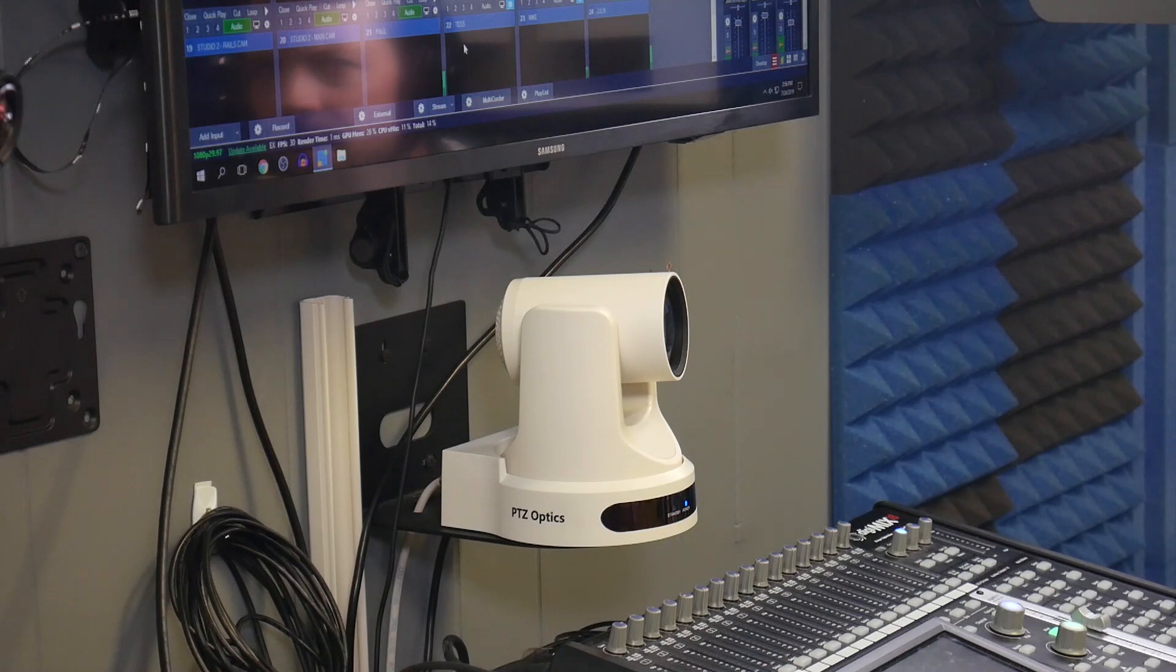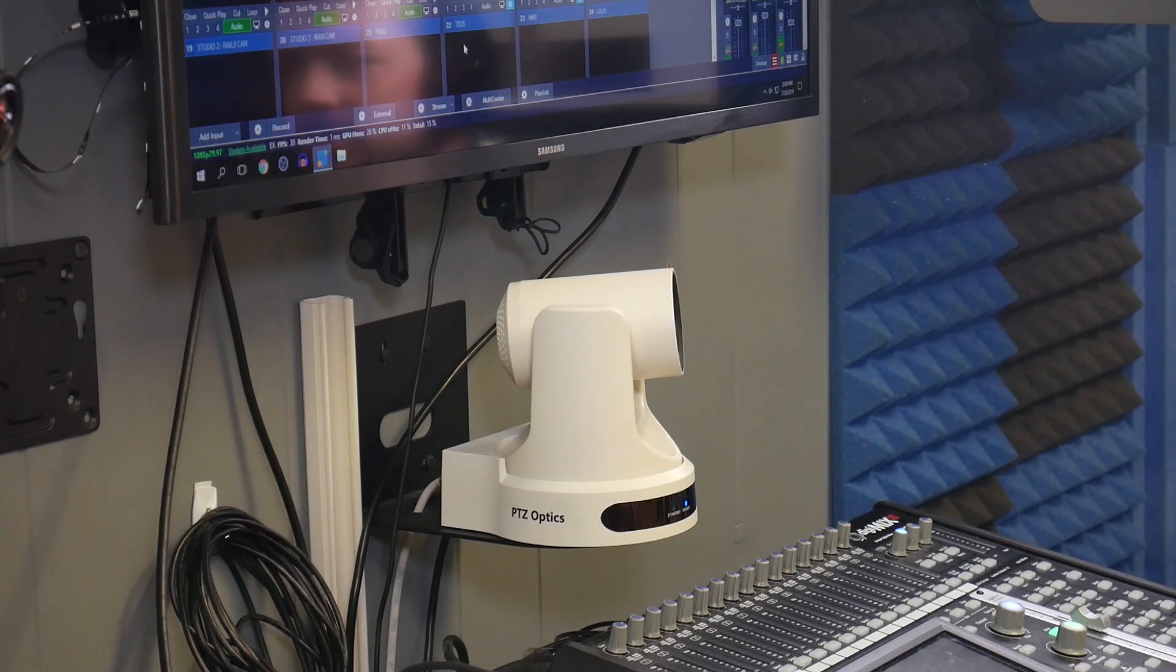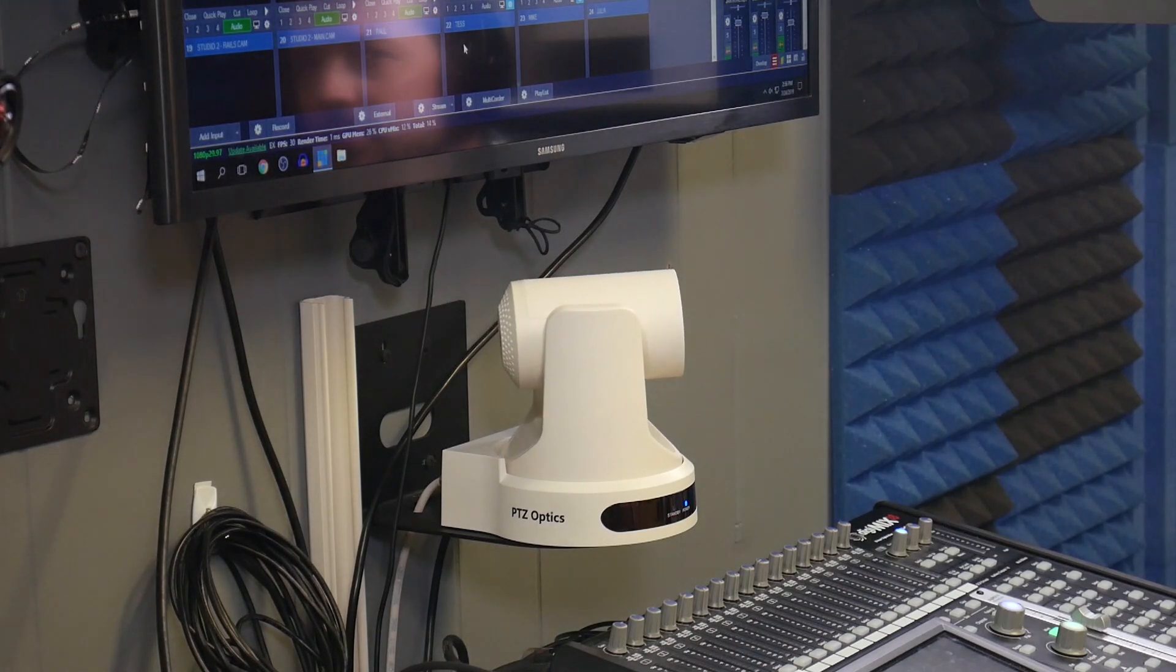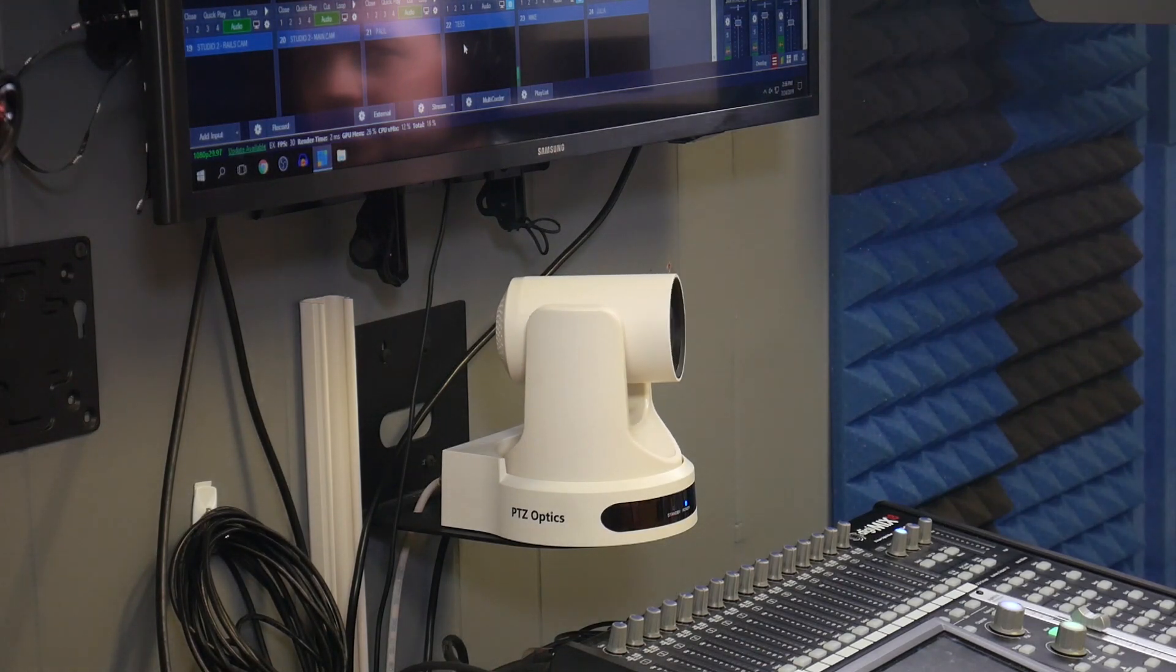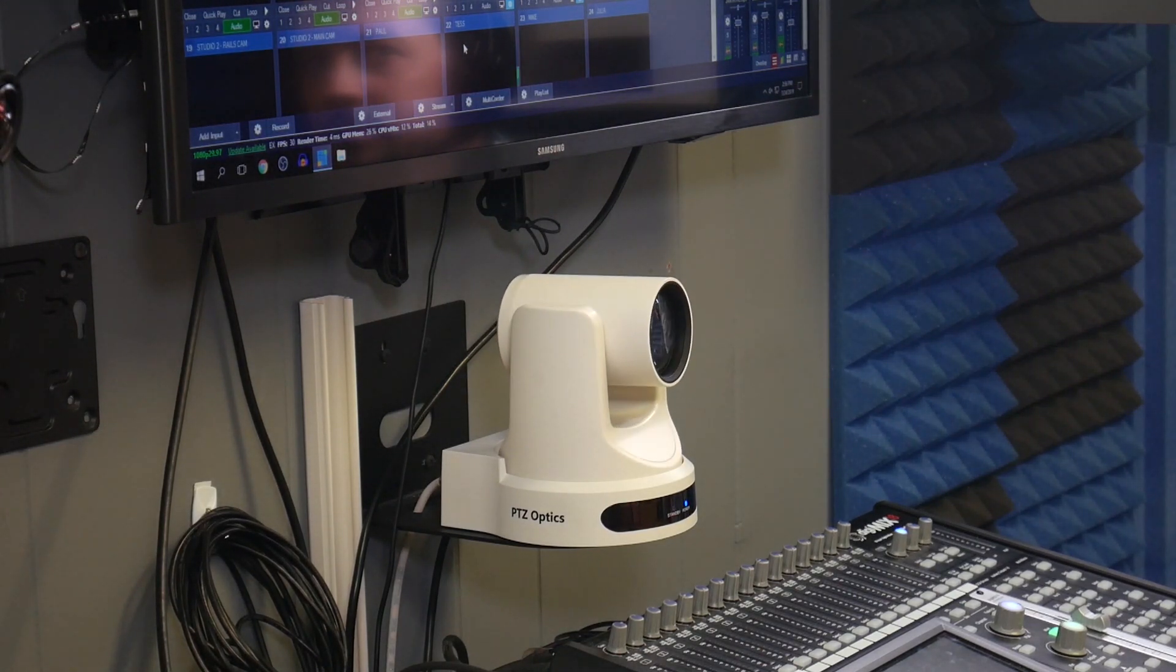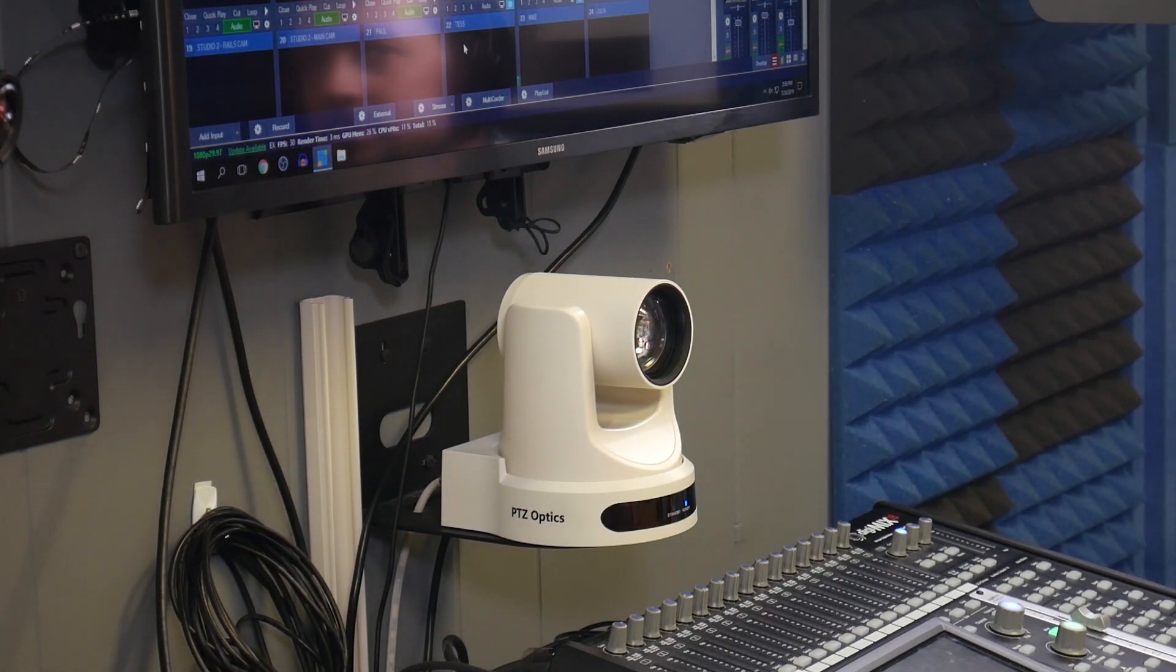All four of these microphones, so how does it know which microphone is on?